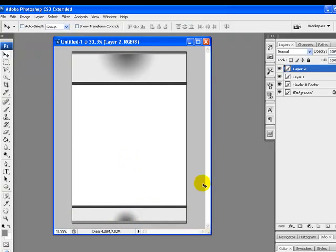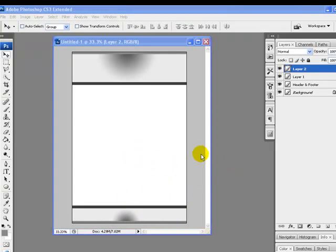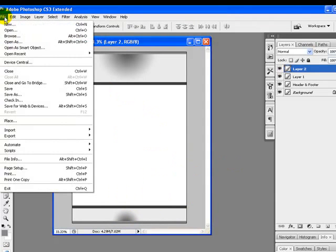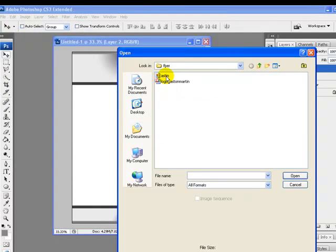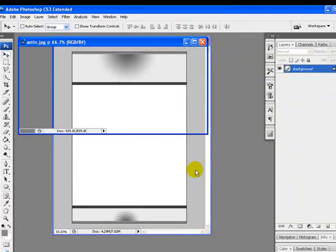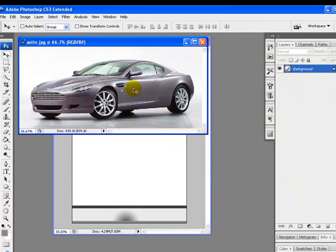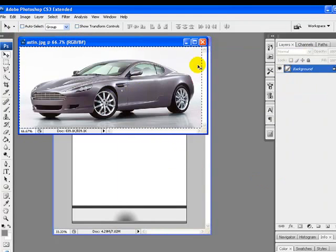Our background is ready now. Next, we'll open the image we are using in our tutorial. I'm using this flyer for the Aston Martin DB9, so I'll open the image using the File menu and browse to the file. Now press Ctrl+A to select all and Ctrl+C to copy the image.